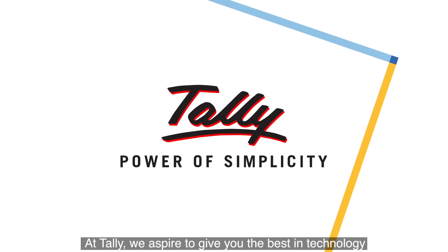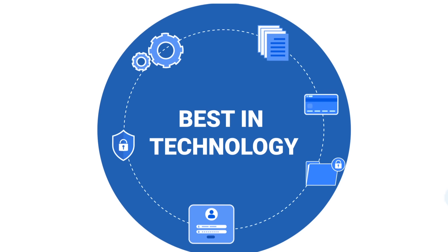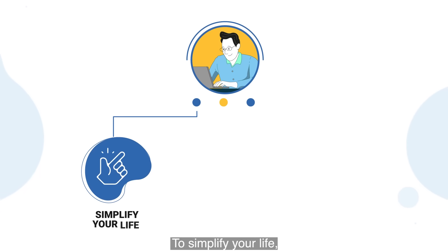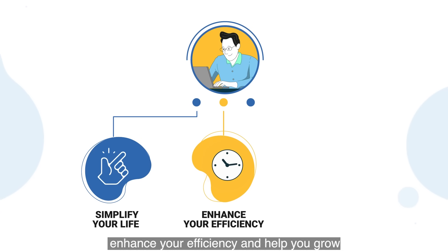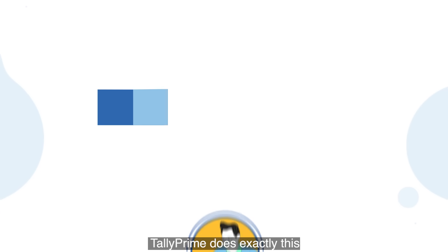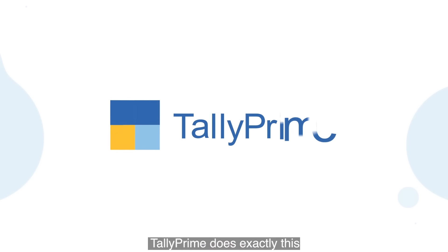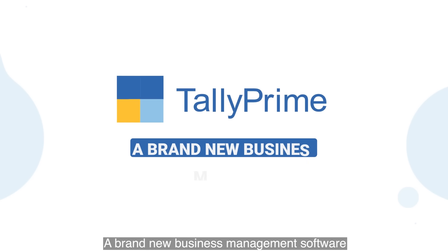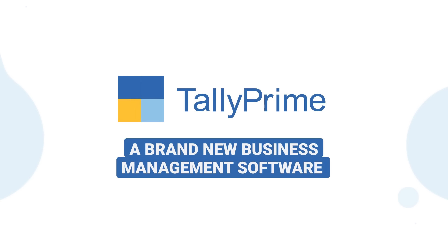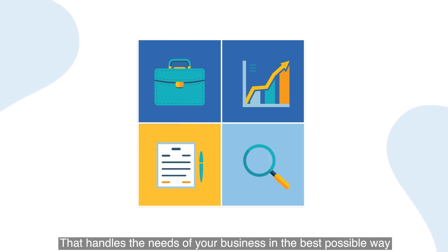At Tally, we aspire to give you the best in technology to simplify your life, enhance your efficiency, and help you grow. Tally Prime does exactly this - a brand new business management software that handles the needs of your business.